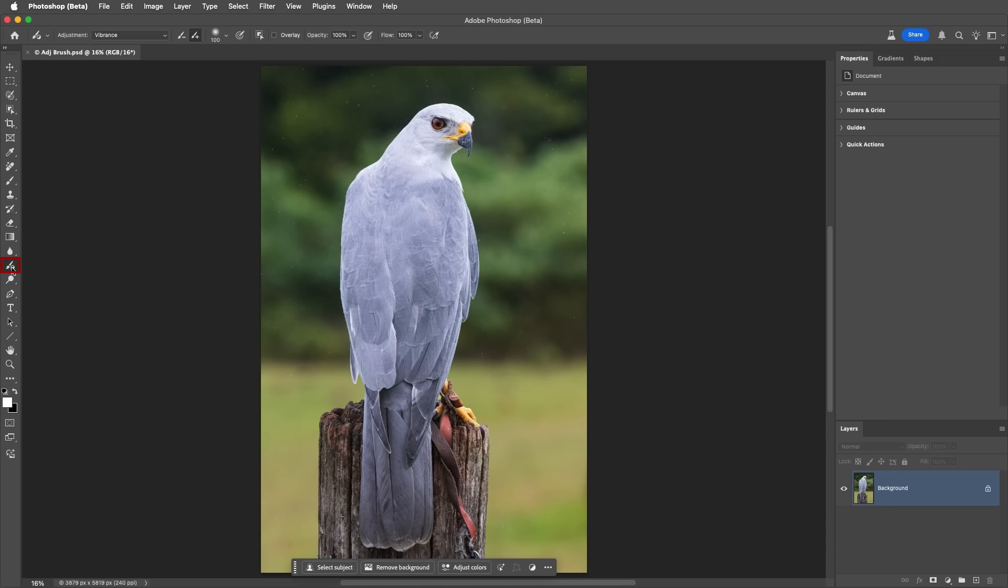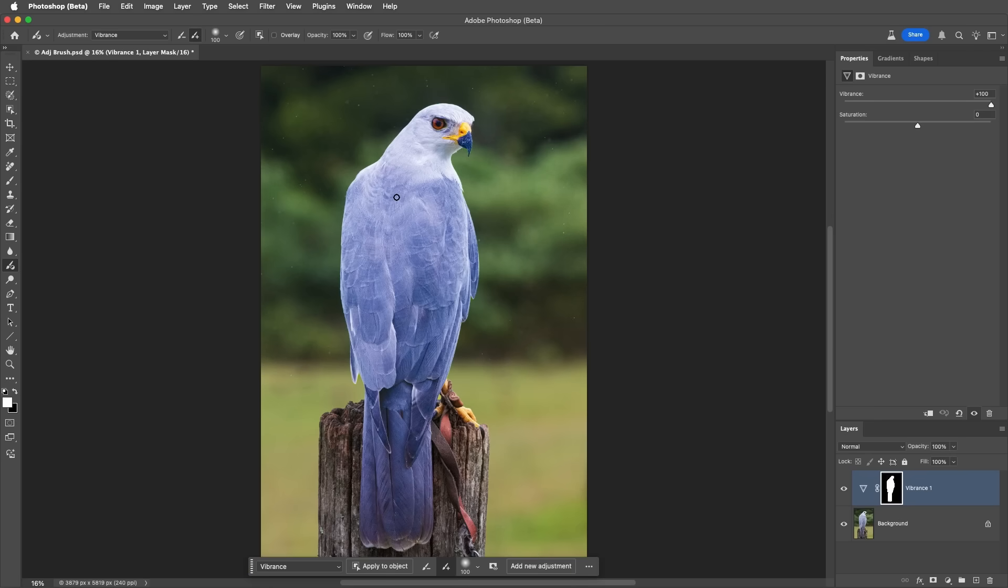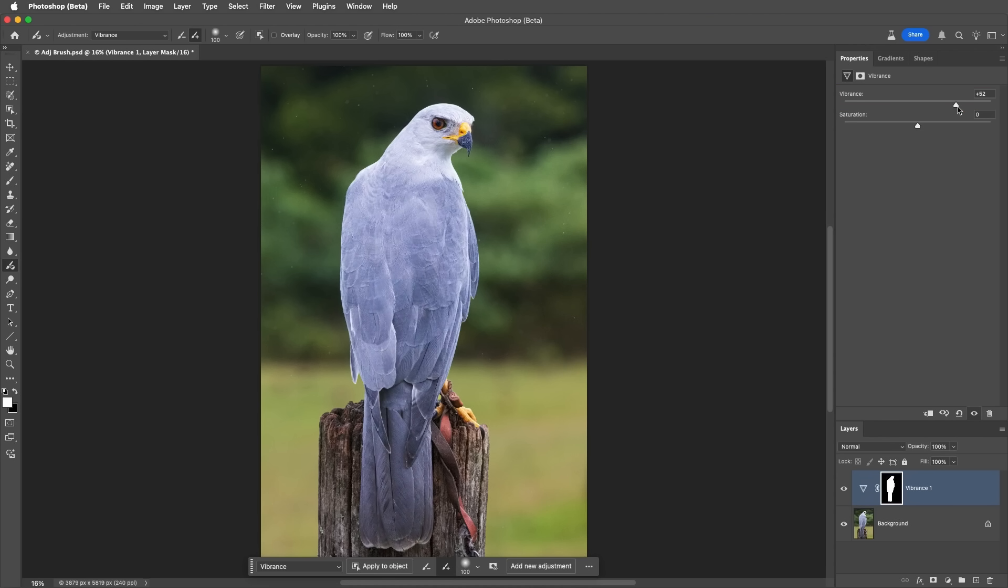Number 8. The adjustment brush has an object selection option that can be enabled in the Options bar. Now Photoshop will automatically detect objects in the image, and when I click to select them, Photoshop creates a mask based on that area, so that when we make our adjustments, only that area in the image is affected.